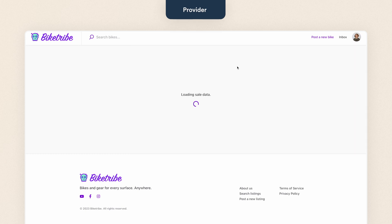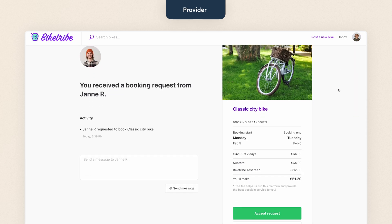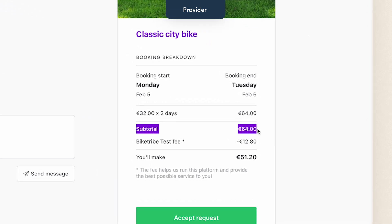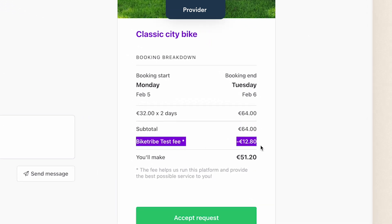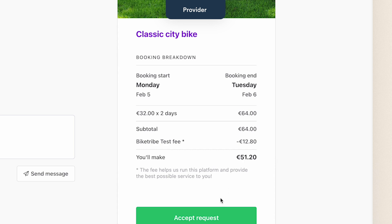Next, let's switch to the bike owner's profile. On the transaction page, the provider sees a different booking breakdown. First, there's the subtotal price of the two-day rental, followed by the marketplace fee. This is the 20% provider commission and it's deducted from the subtotal. After that, the provider can see how much money they will make on the transaction after the platform fee.